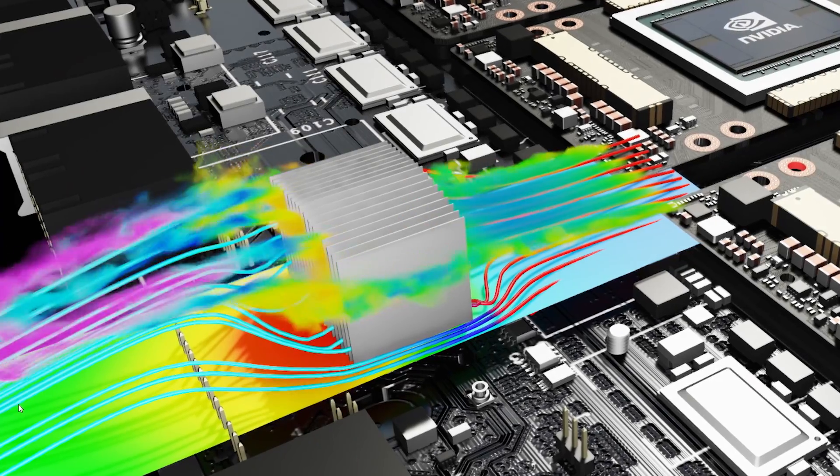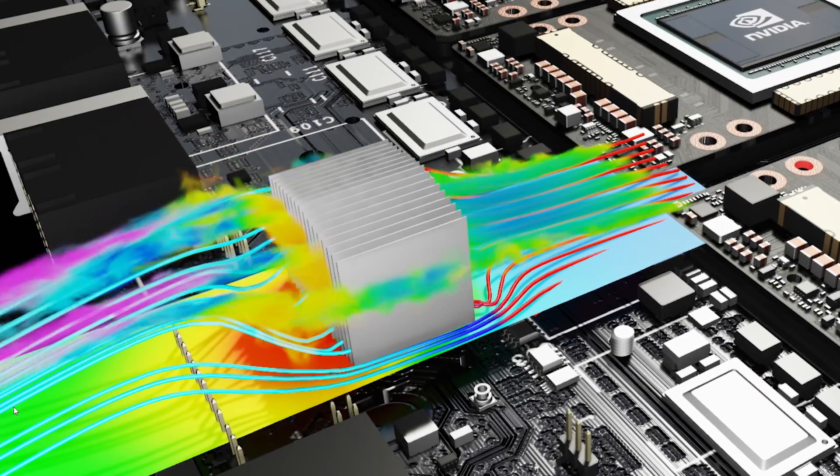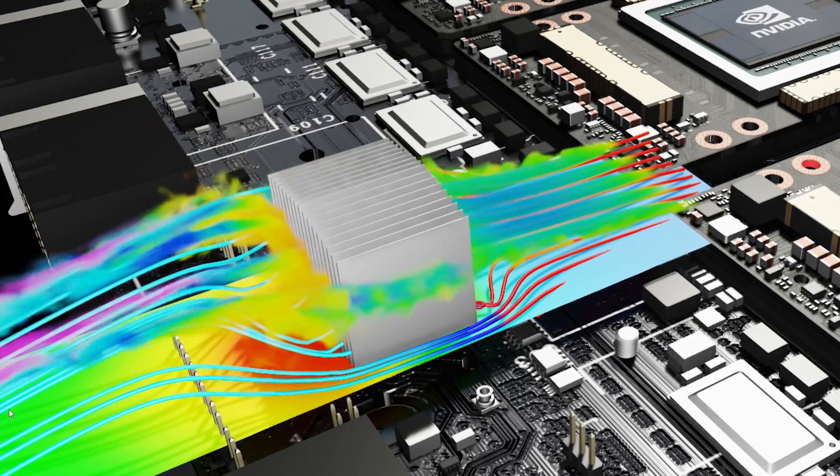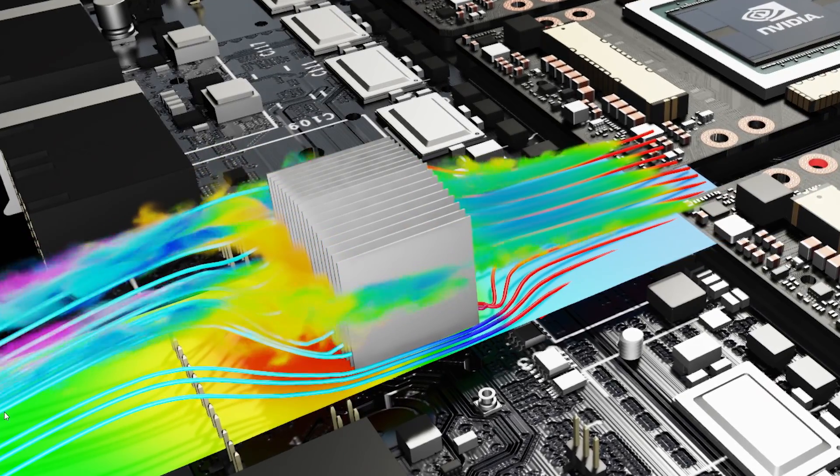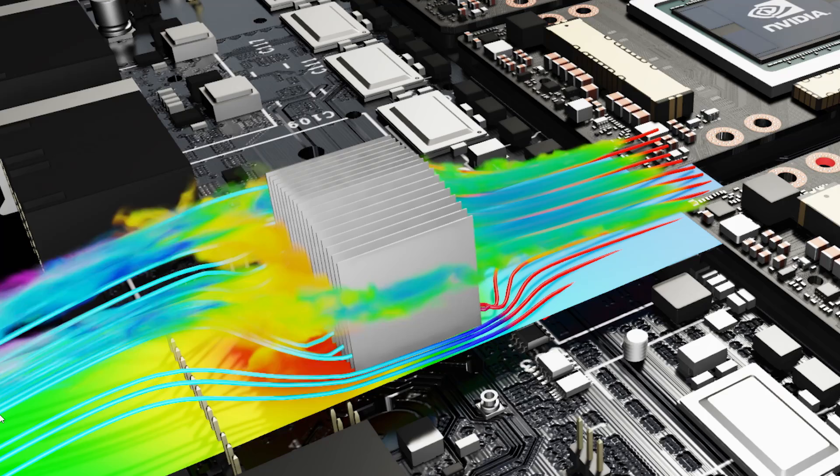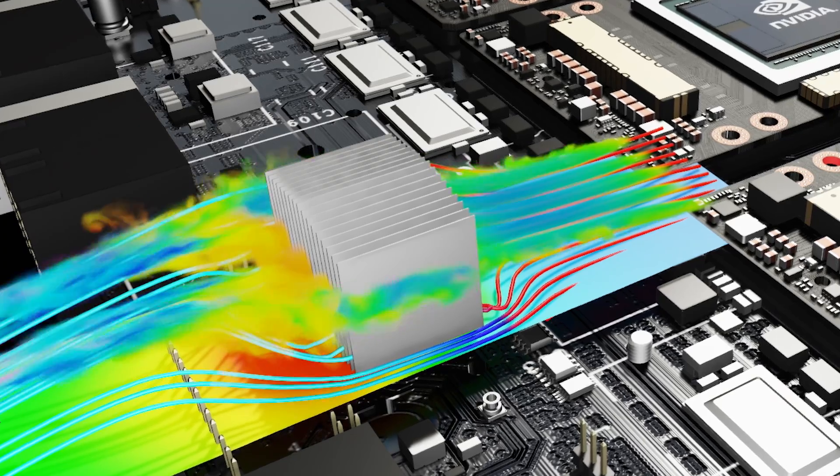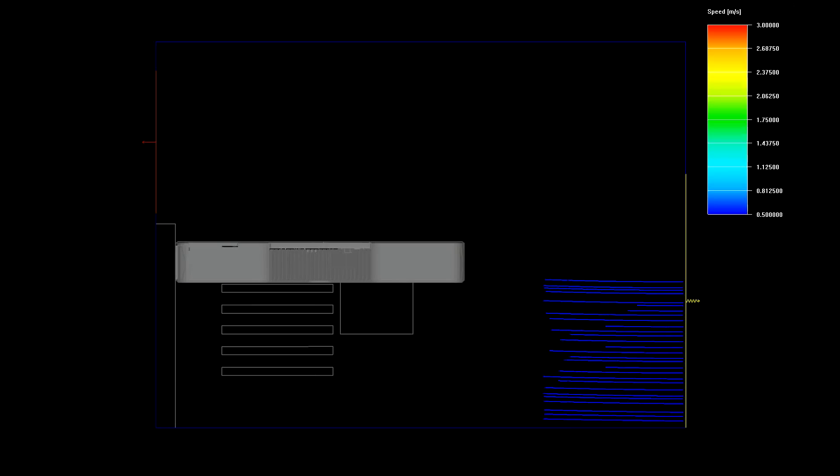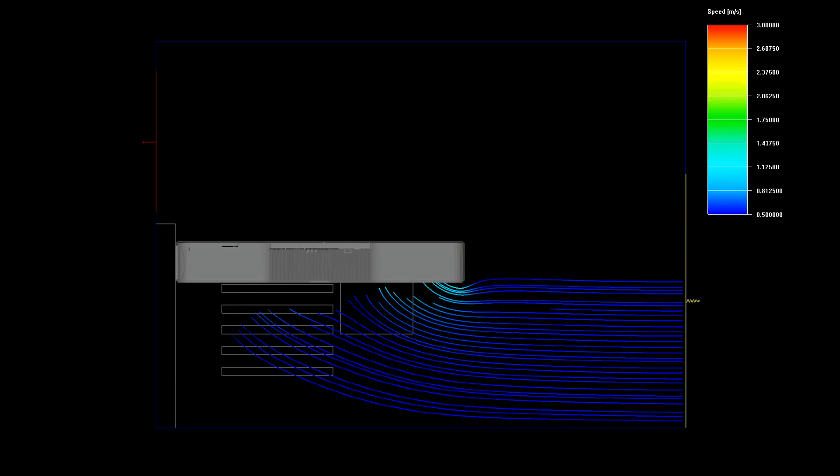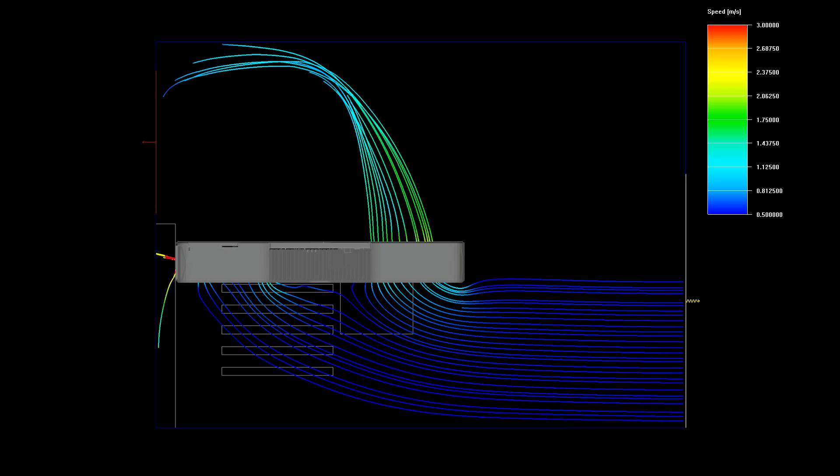To achieve even more cooling performance, we have to move more air through the system. So to look at how to do this, we turned to computational fluid dynamics tools in order to simulate how the air flows through the system.